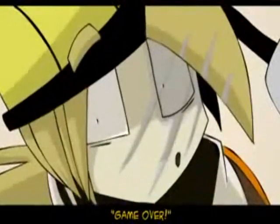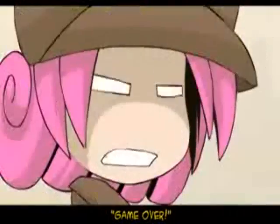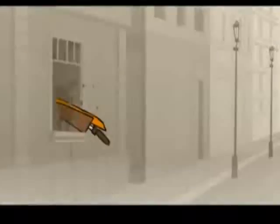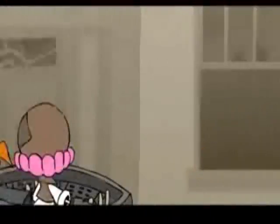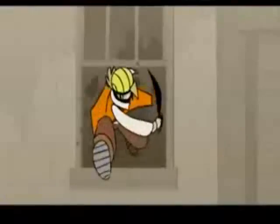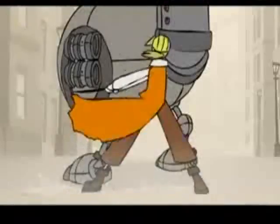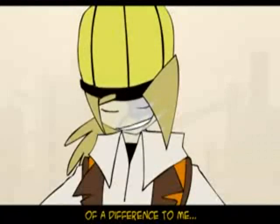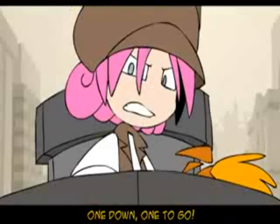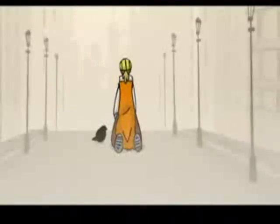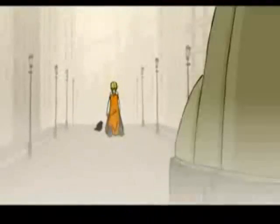Game over. One down, one to go. We're in for one wild night.